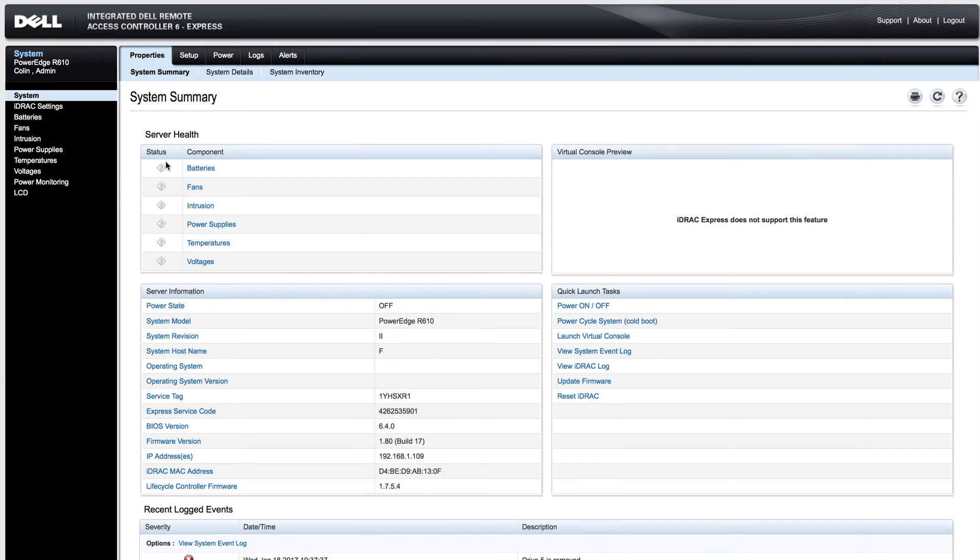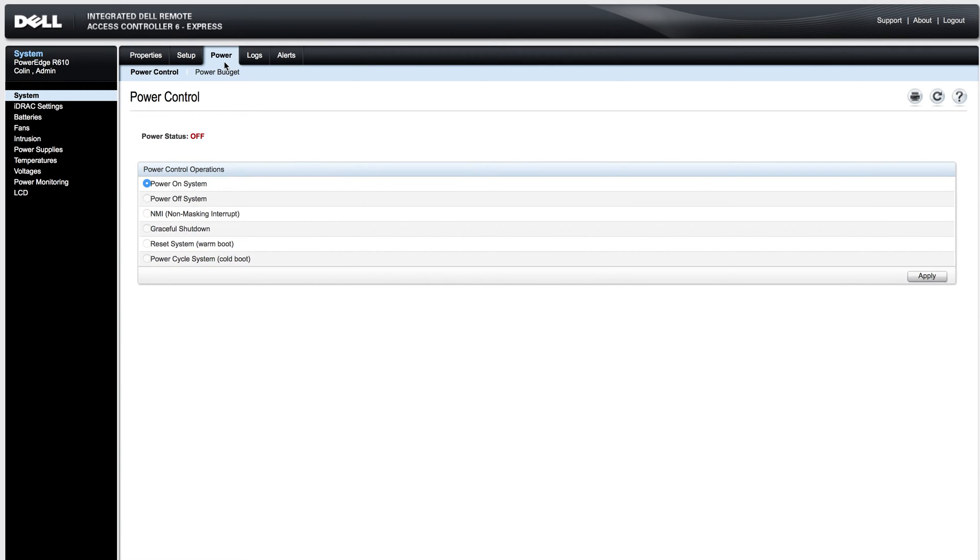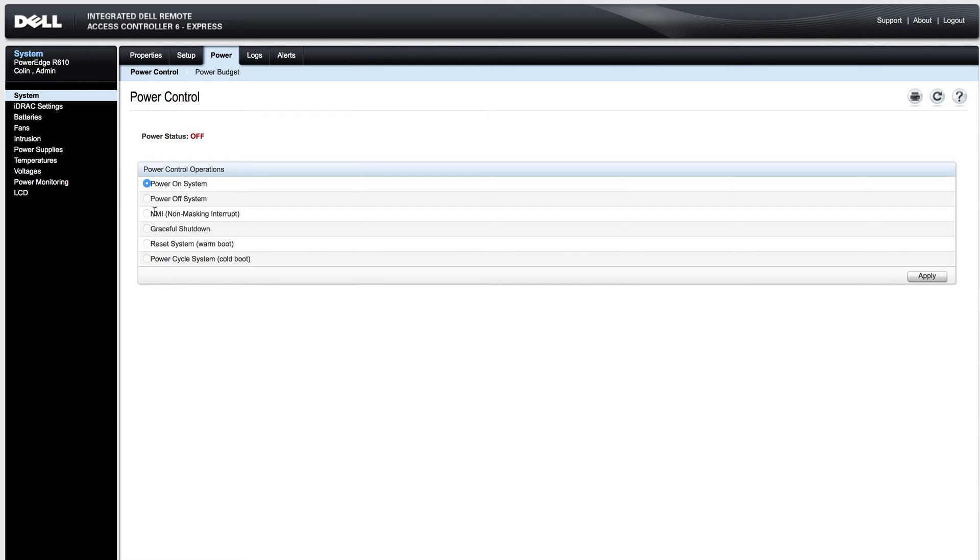The status is going to show question marks when the server is not powered on. If you would like to power on your server using the iDRAC, you can go to power on the top, power control, power on system, and then click apply or you can check another option and click apply. With the system powered off, the only option you have is power on, and then you can choose these once the system is booted up.